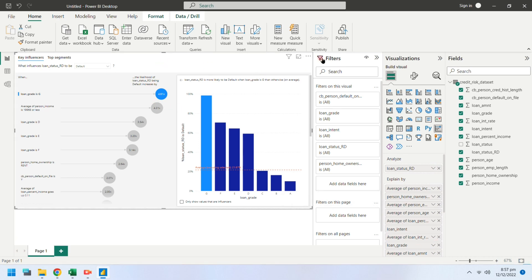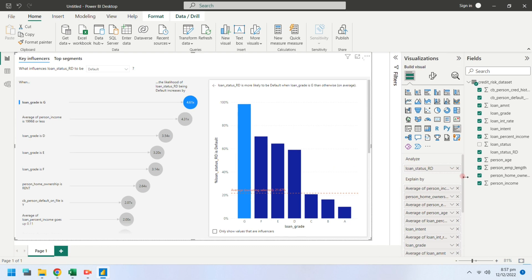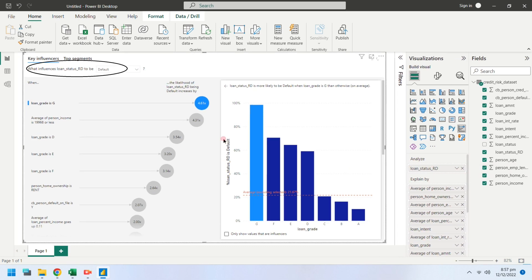Let's take a look at the key influencers and try to understand why people default at their loans. You can also select regular in what influences field at the top of the key influencers chart, to see why people do not default.